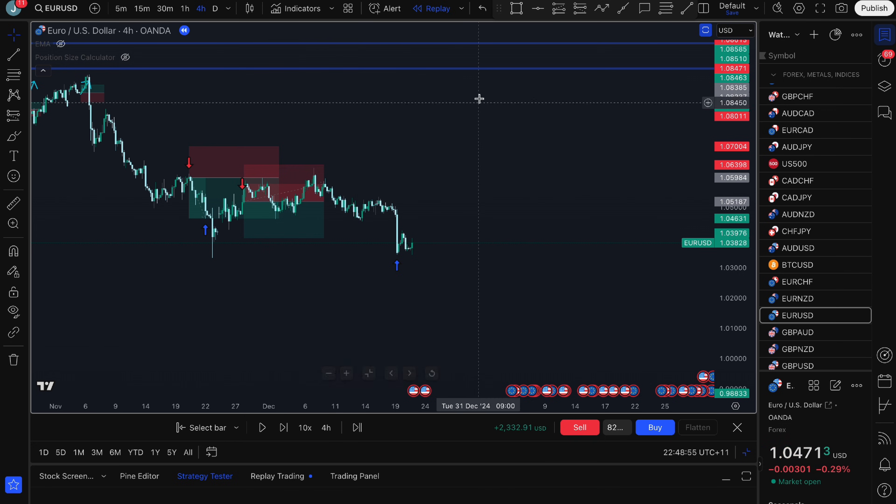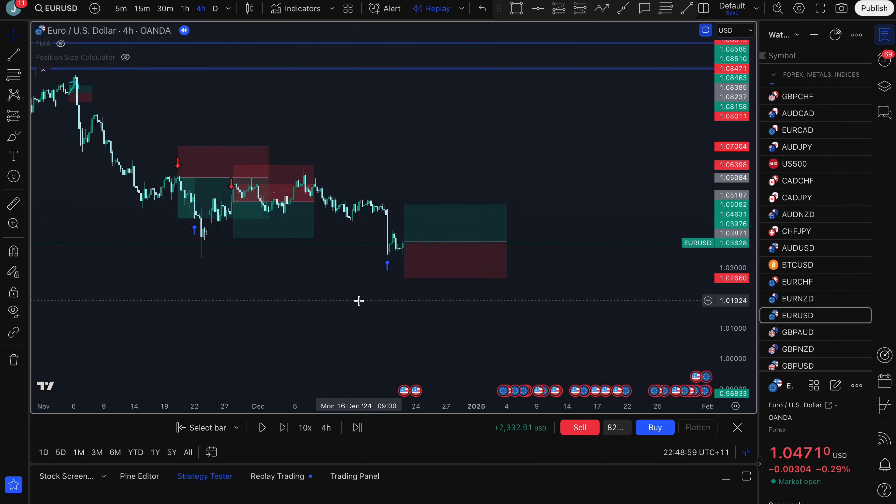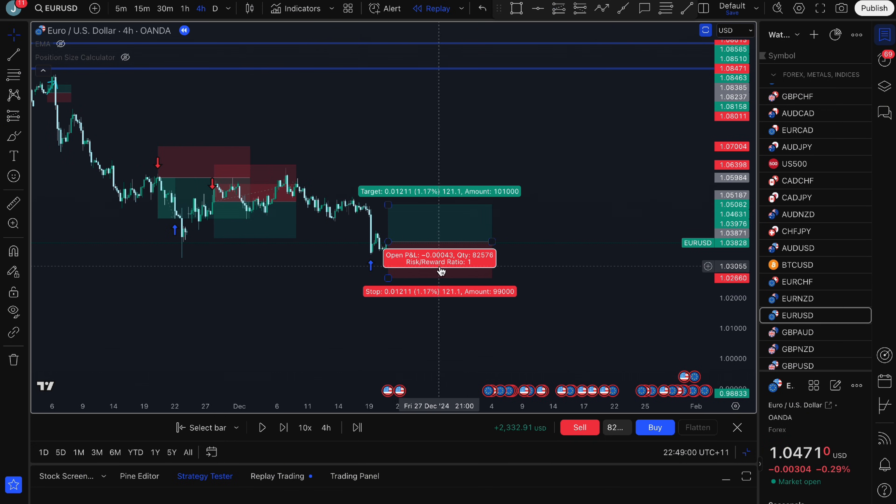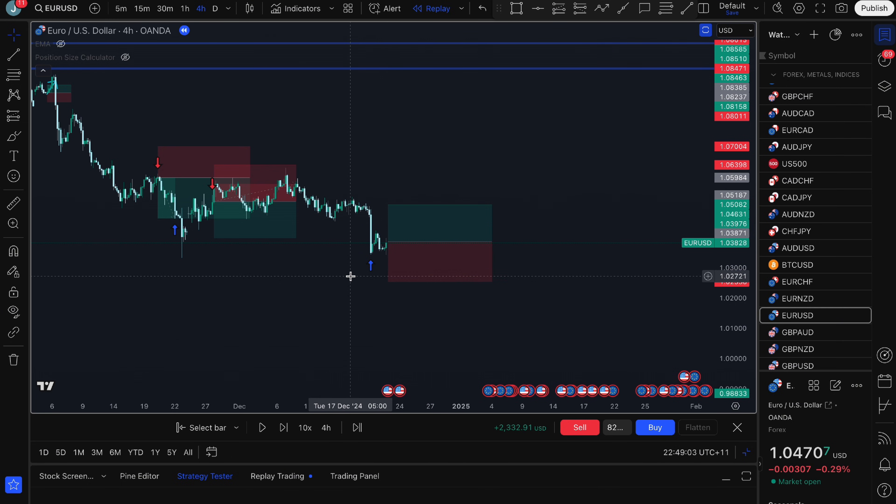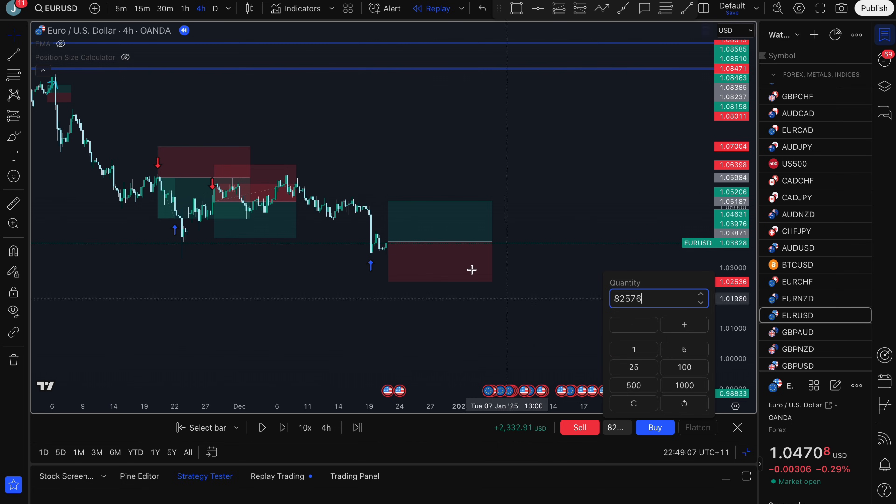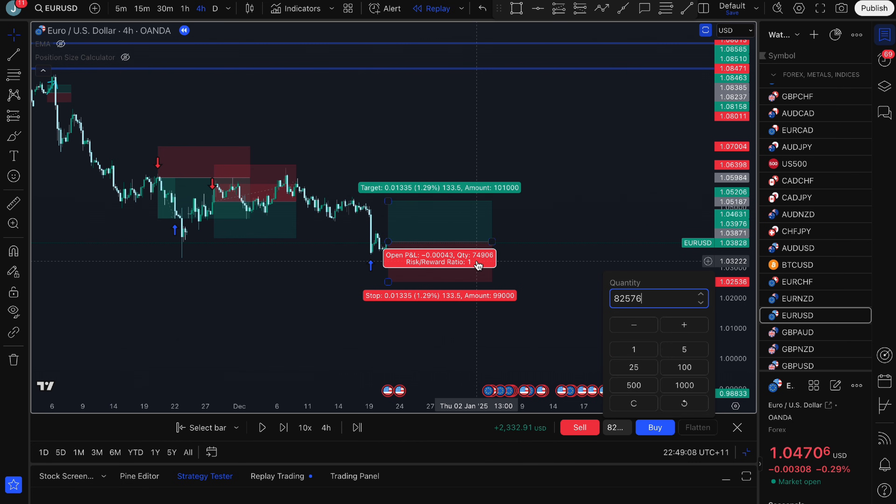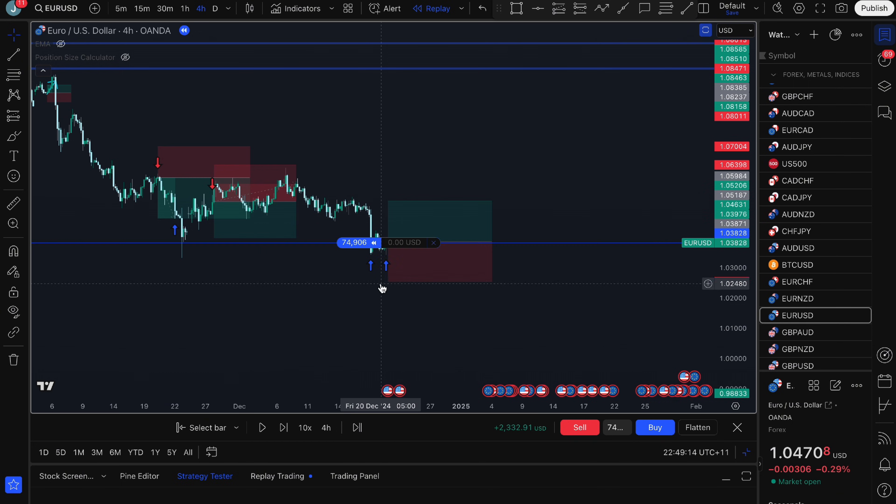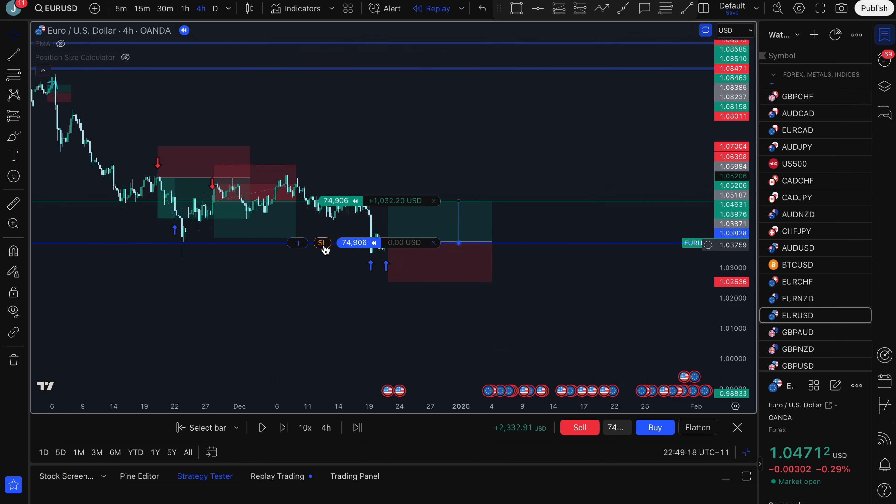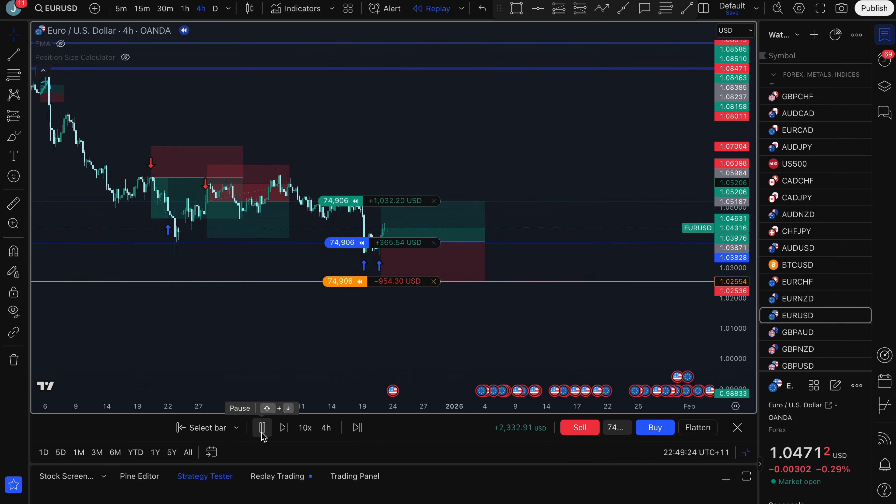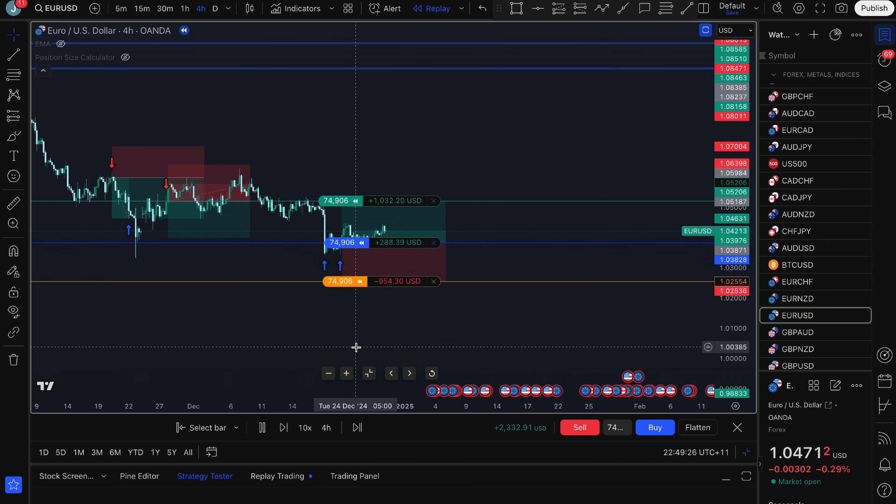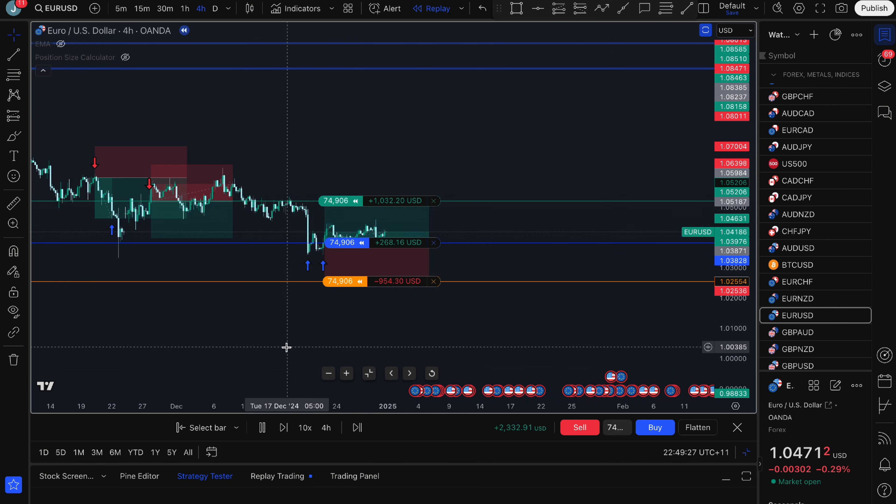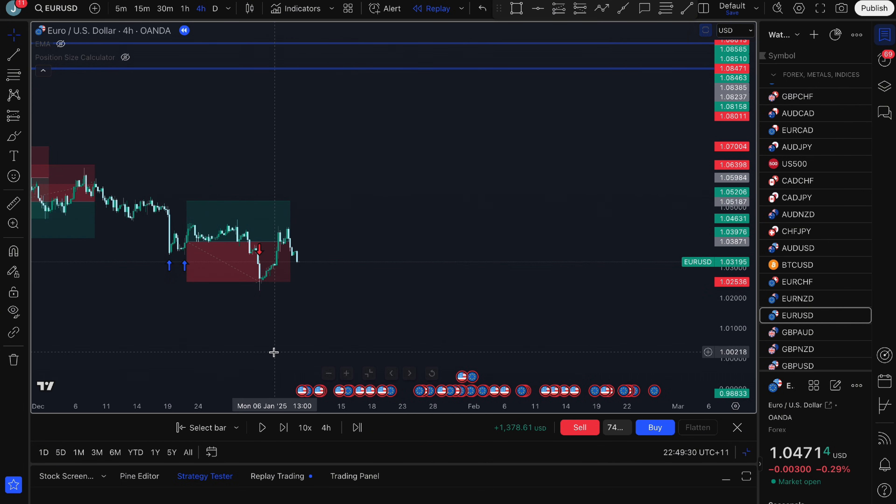I'll just do one more example. Let's say I'm going to take a buy this time and I adjust the stop loss to wherever I want and my take profit to wherever I want it and I adjust the quantity so it's $74,906. I want to take a buy and I'm adjusting my stop loss and take profit. I can just drag it, press play and let's see it play out. It hit my stop loss.